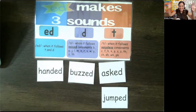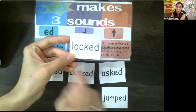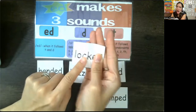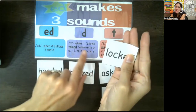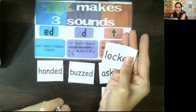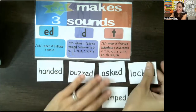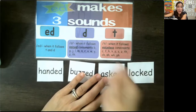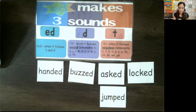What about 'lock'? We lock the door in the past. 'Lock' — voiceless letter K. We locked the door. 'I locked the door' — and get that letter T sound right here.